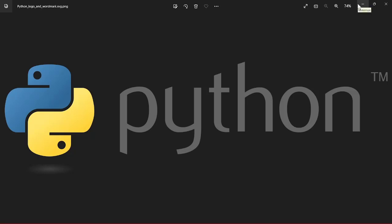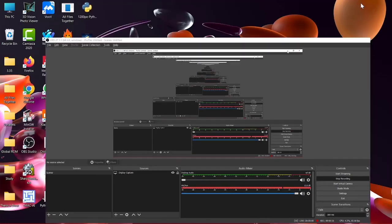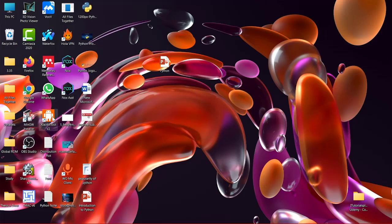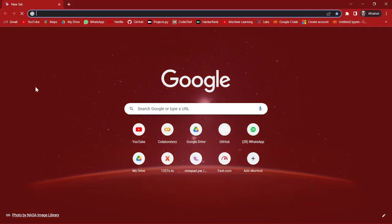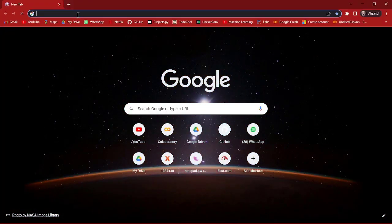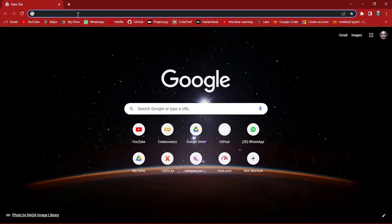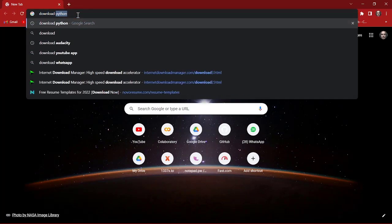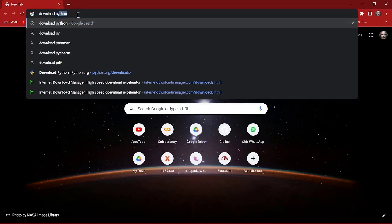We are going to install PyCharm. To install PyCharm I'm opening my browser first. I'm going to search for download PyCharm.